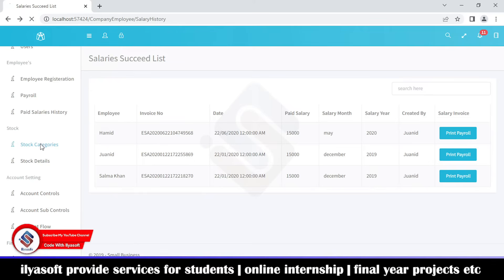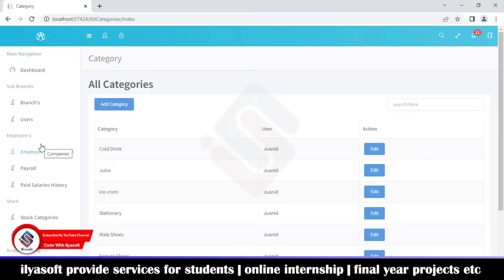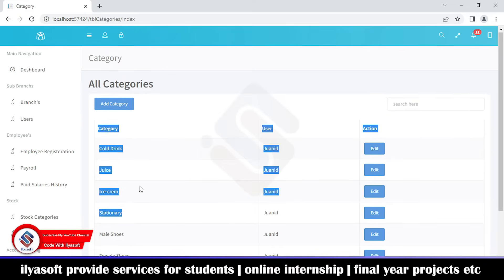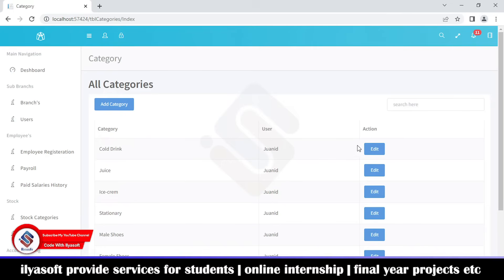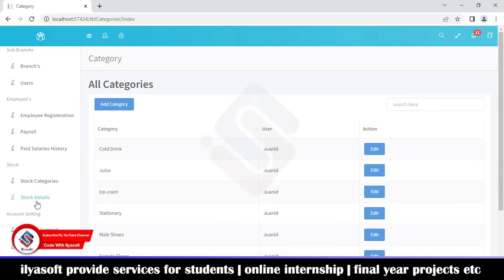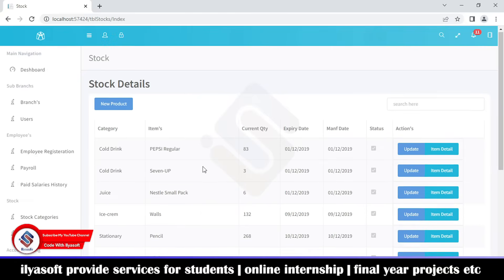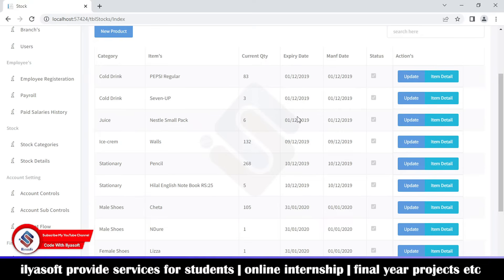Next is the stock categories section — the branch's product categories — including cool drinks, juice, ice cream, stationery, male shoes, female shoes, machines, and so on. The branch can edit categories here. The stock details section shows item details including product quantities, expiry date, manufacture date, and status. If the status is unchecked, the product will not be sold. The branch can update product details from here.